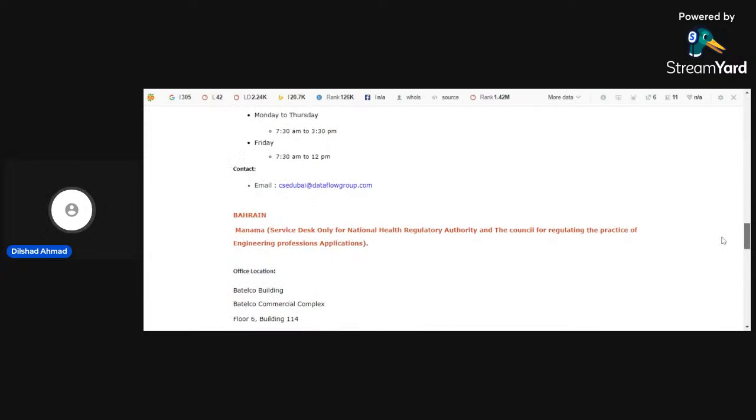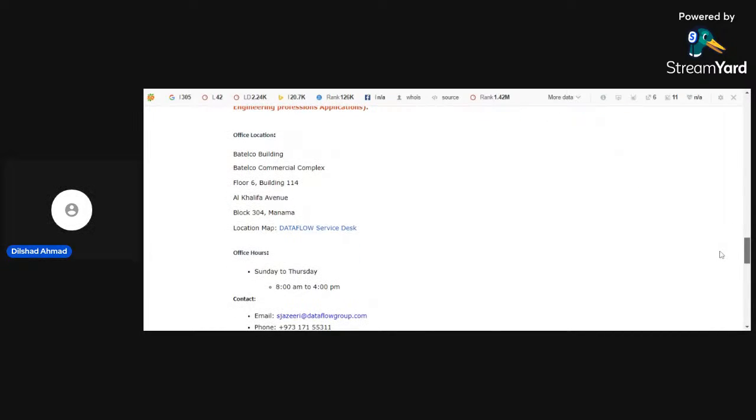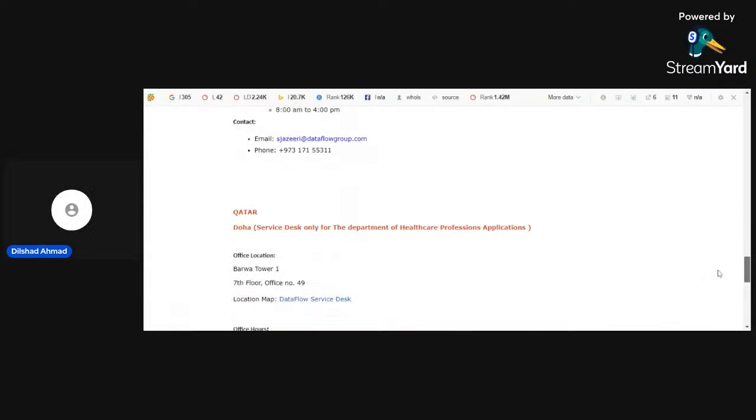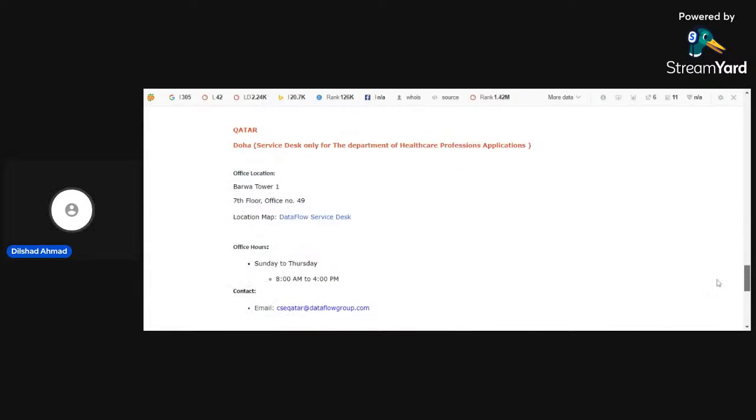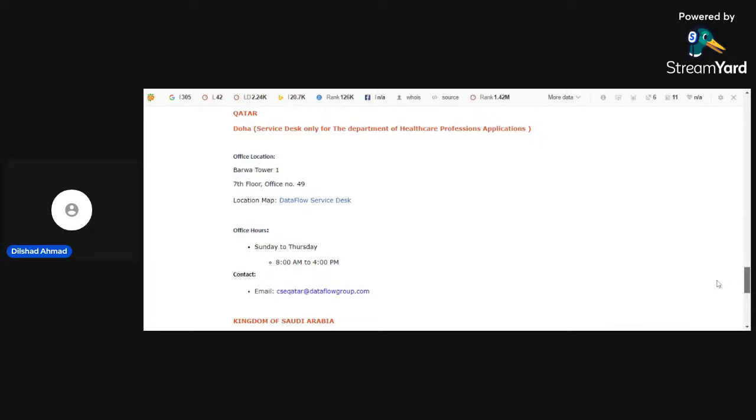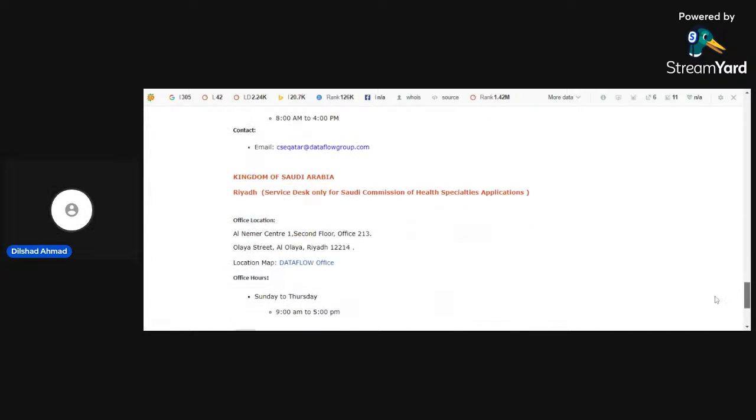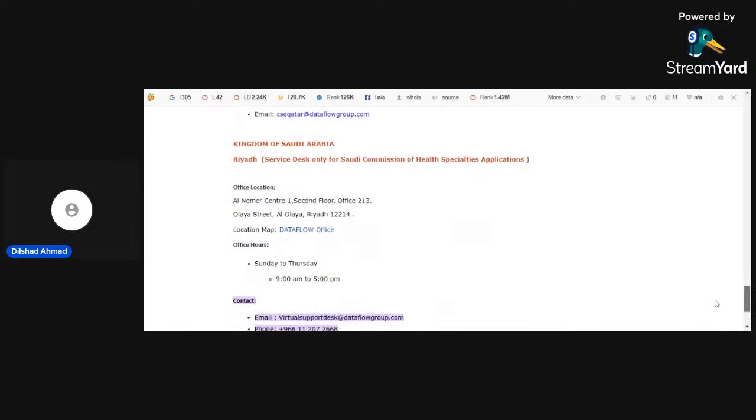Bahrain also have Sunday to Thursday, Friday and Saturday off. Qatar, Sunday to Thursday 8 a.m. to 4 p.m. Kingdom of Saudi Arabia, they have Sunday to Thursday 9 a.m. to 5 p.m.